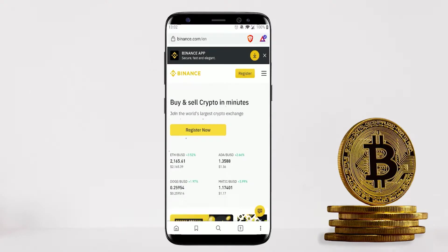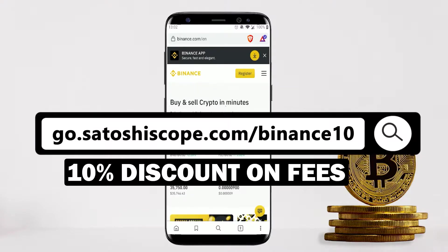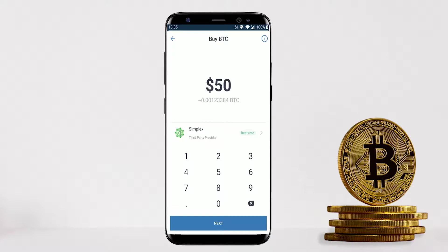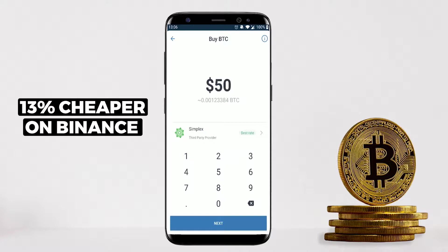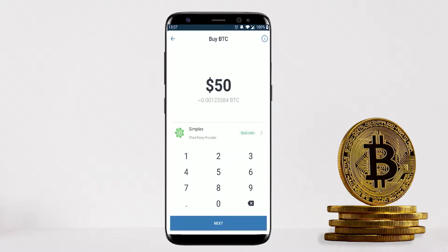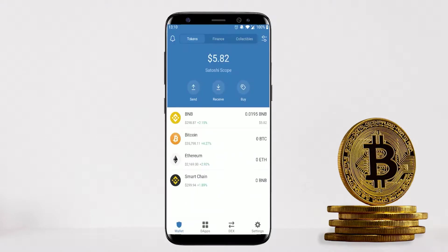The special bonus link in the description will save you extra on fees. Here's a sample calculation: if you buy $50 of Bitcoin from Trust Wallet you'll get 0.00123 BTC, but on Binance you'll get 0.001399 BTC — around 13% cheaper. For larger amounts, definitely use Binance, which has one of the best rates available. If you like tips like this, hit the like button and subscribe with the bell button for more useful crypto content.